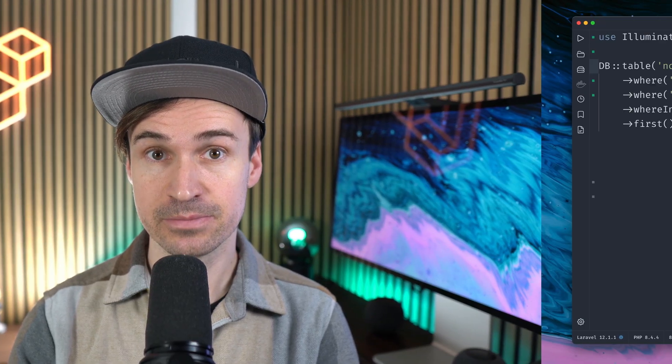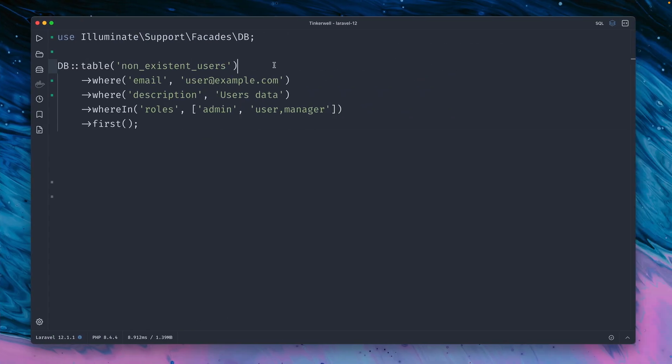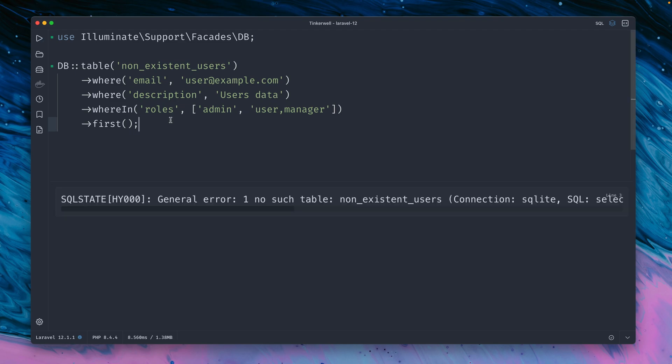Let's begin by dealing with a query exception. We are preparing here a query to a table which does not exist so we already know that this will fail. We're doing a bunch of where clauses here and if we run this you can see we get an exception back.